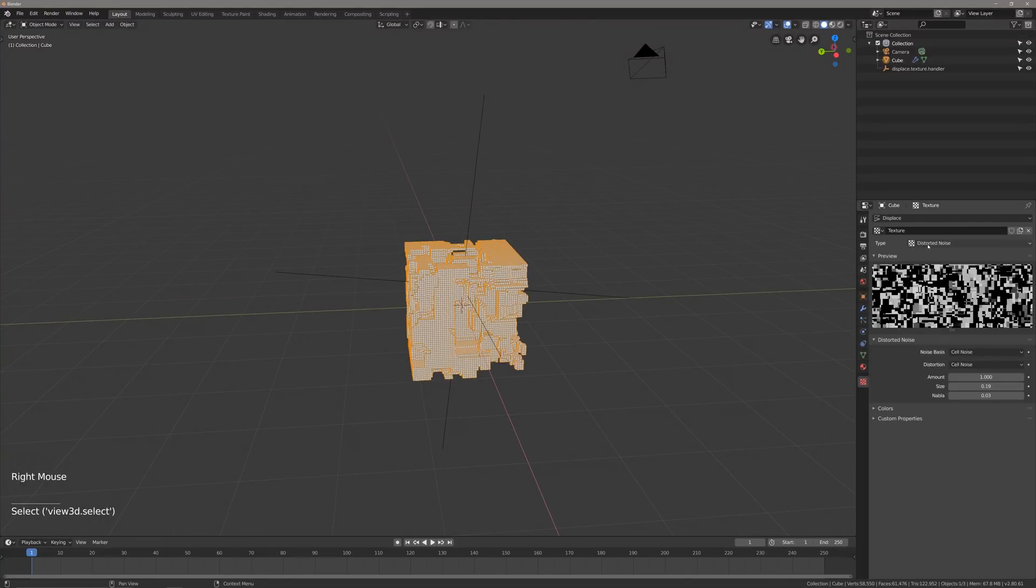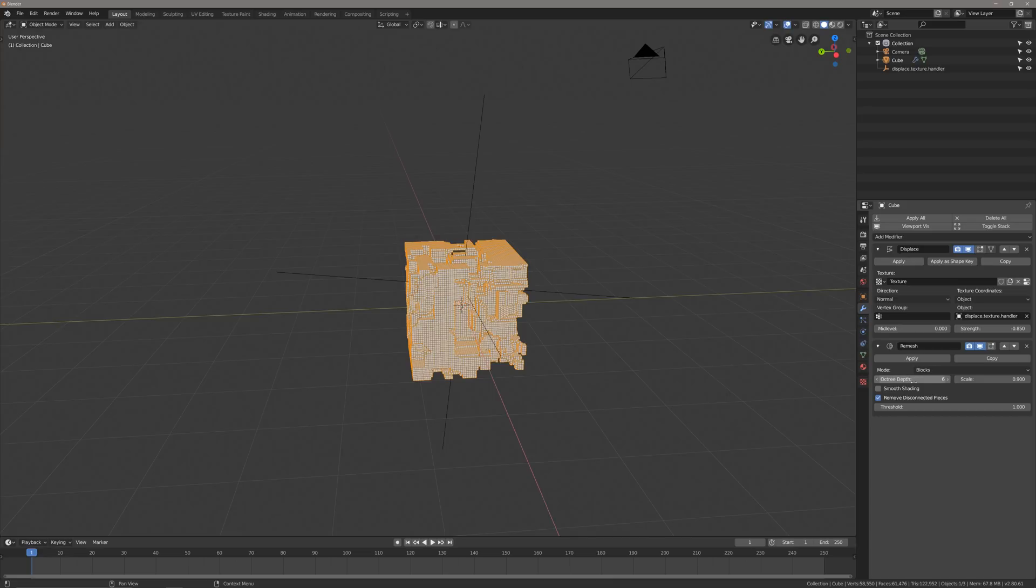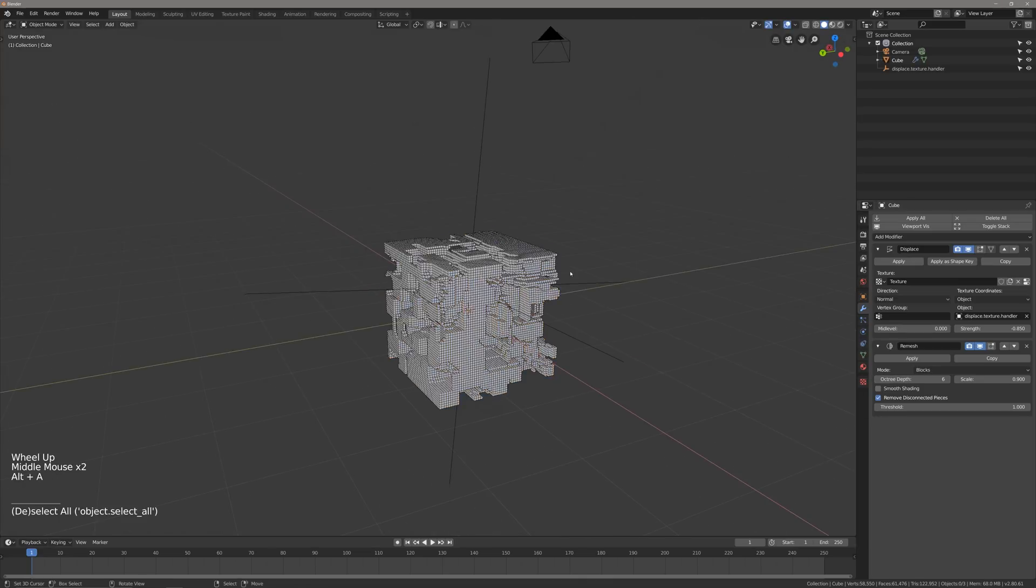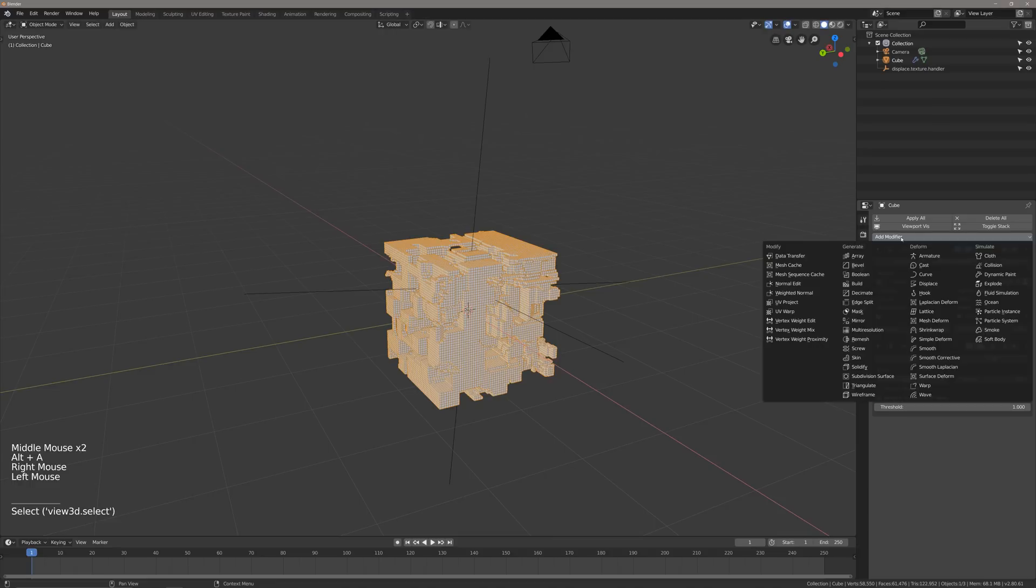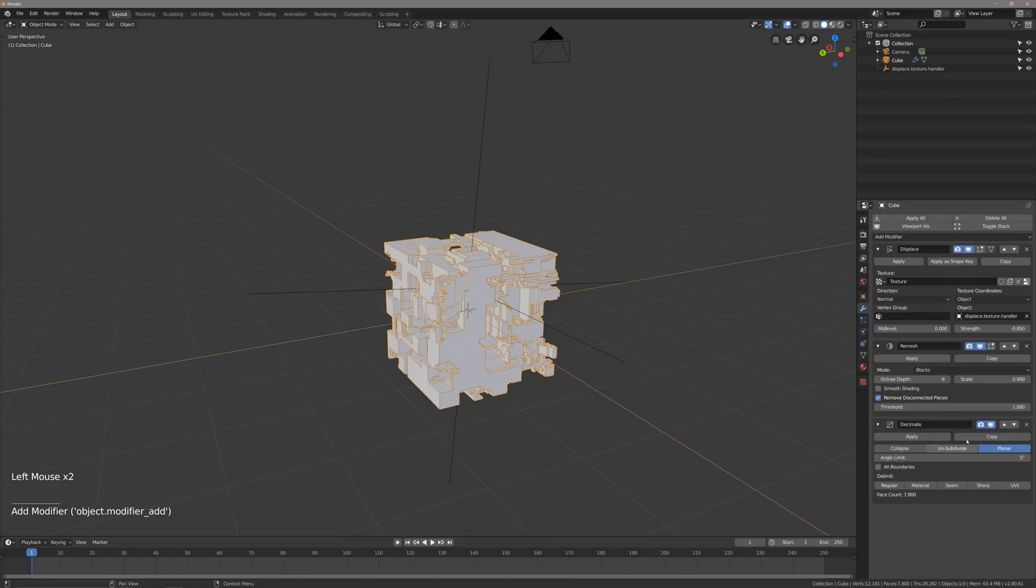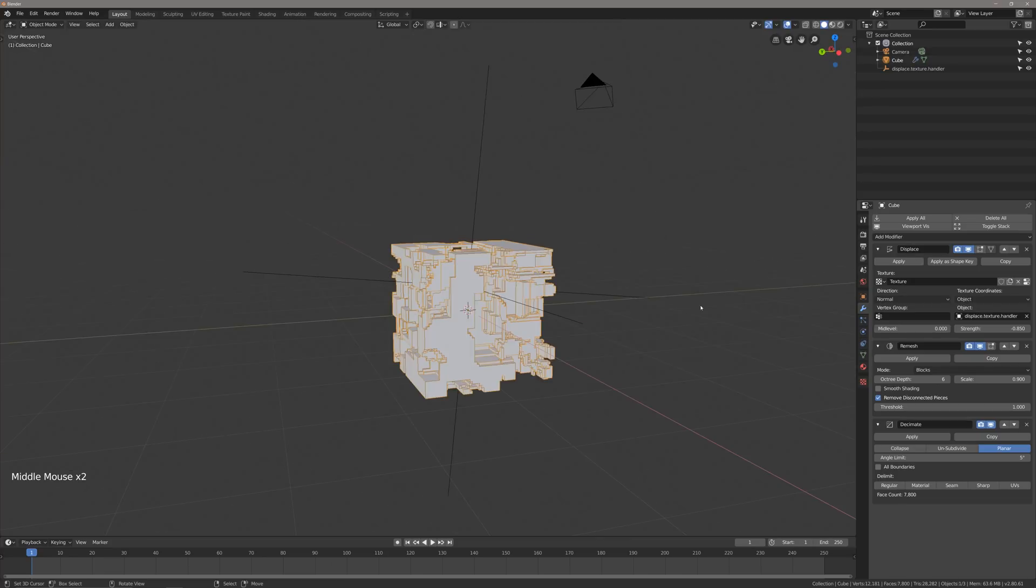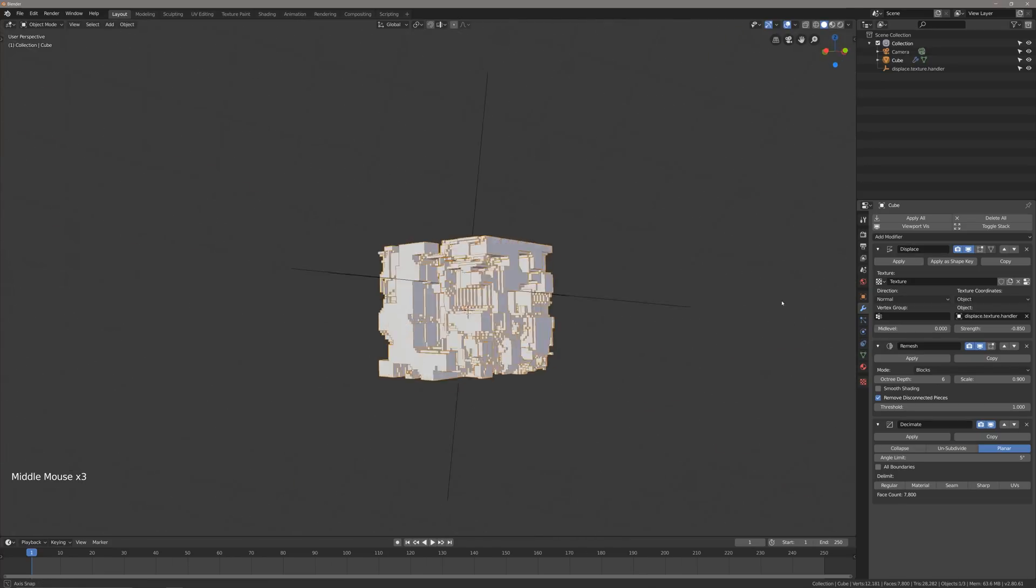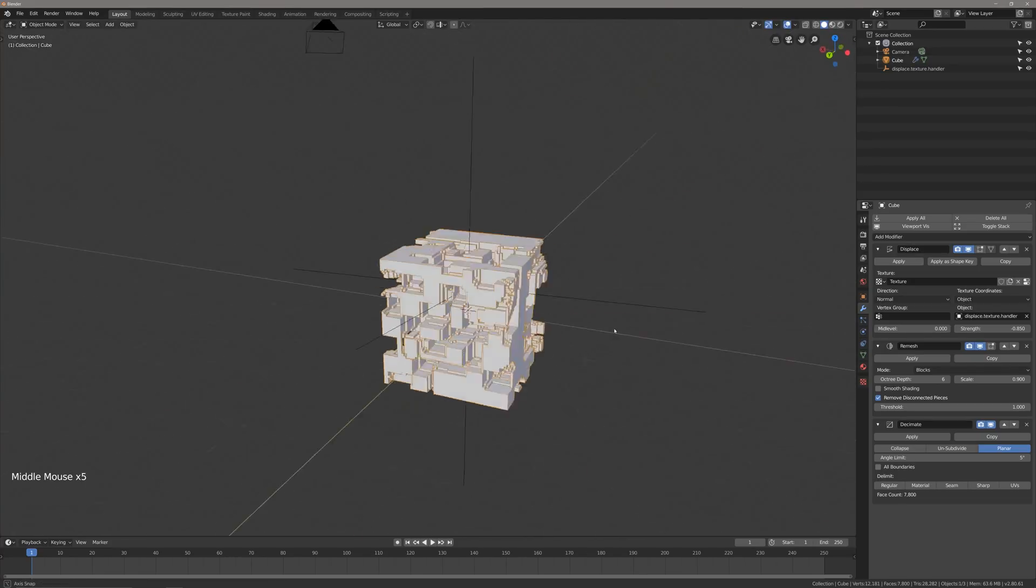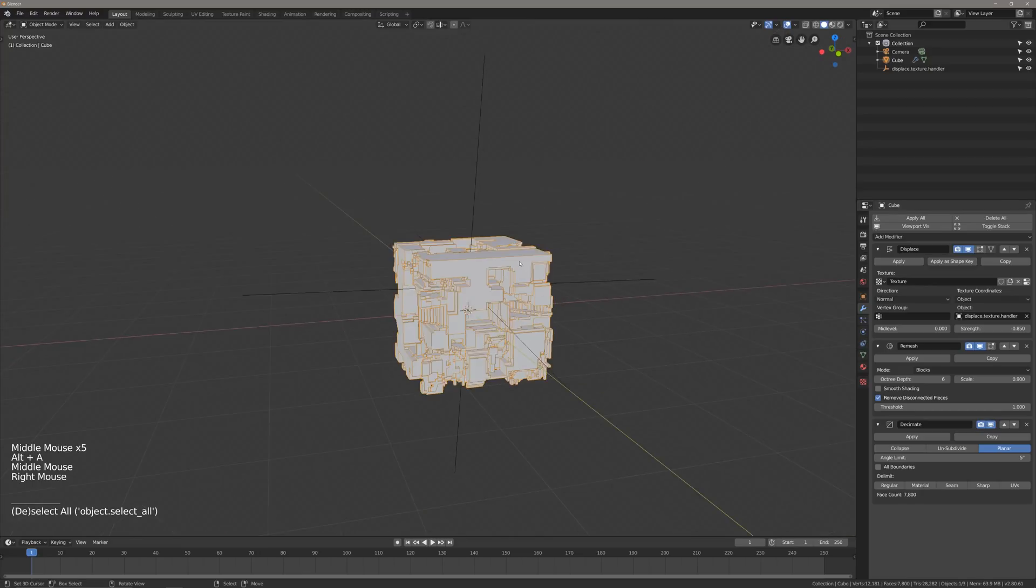We have distorted noise, cell noise, cell noise here. Amount of 1, size of 0.19. And then for our modifier here, we have a strength of negative 8.5, blocks, octree depth 6. And now what we want to do is simplify this mesh. We're going to add in our decimate modifier. Set that to planar. Just keep it at a default of 5 degrees, that should be fine. And we have a simplified tech block right there. That looks pretty good.